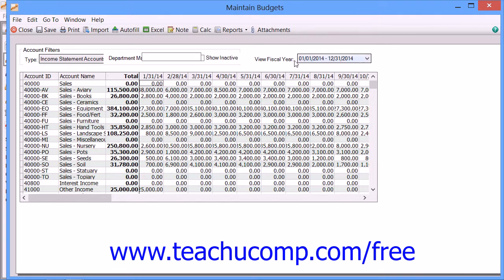You can then use the View Fiscal Year dropdown to select the desired budget year to view. You can then change the values shown in the budget spreadsheet.